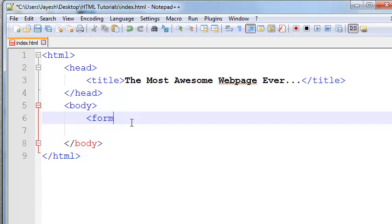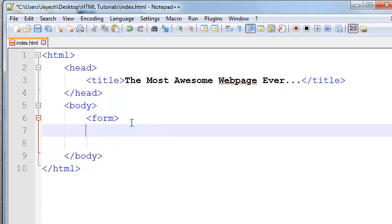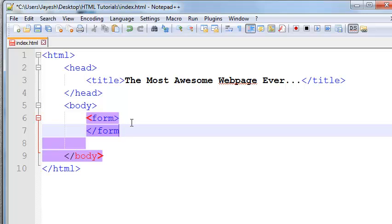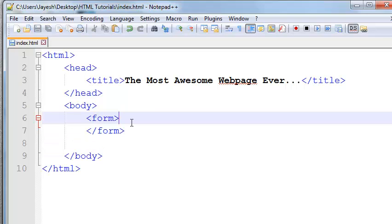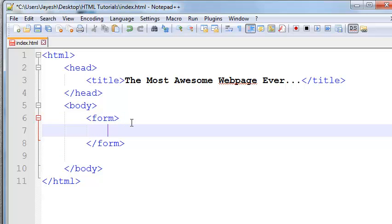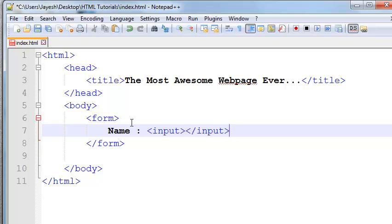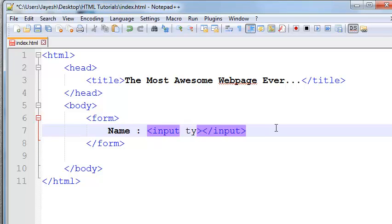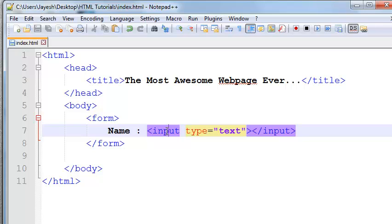To add a form in your document you need to use the form tag. Now we want some text boxes. Label it 'name' and to insert a text box we need to use the input tag. This input tag does nothing by itself because we need to set the attribute type equal to text, so it will display a text box.